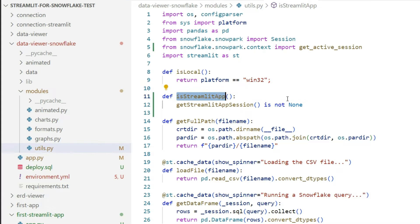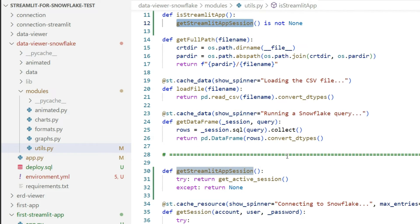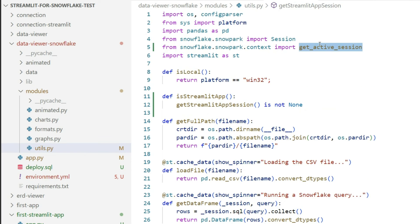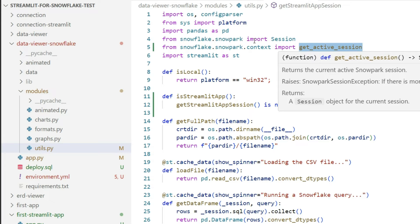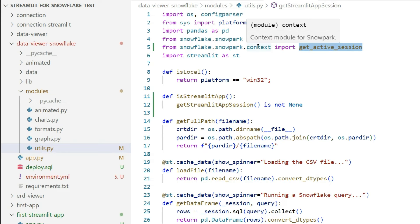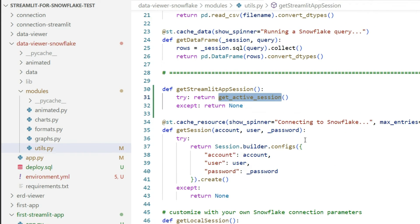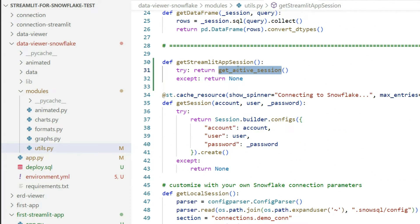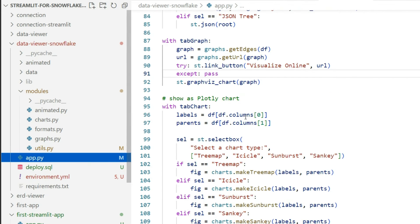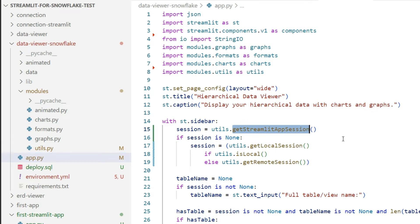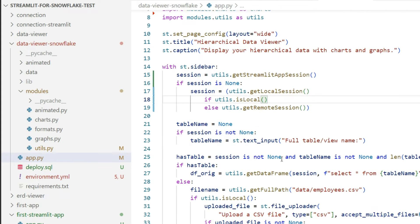What I added here right now, I added also a Streamlit app function that returns the status of get_active_session. Get_active_session comes from the context of Snowpark. So this get_active_session, as you see here, is called first get Streamlit app session.